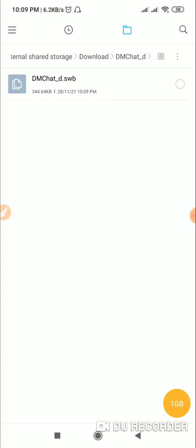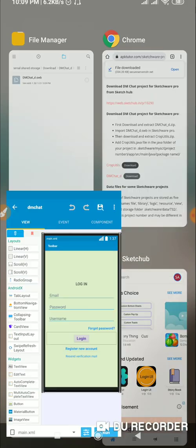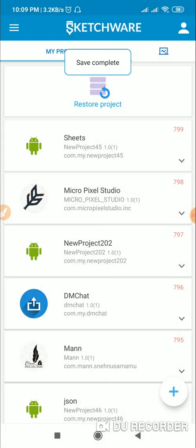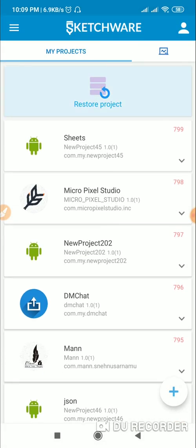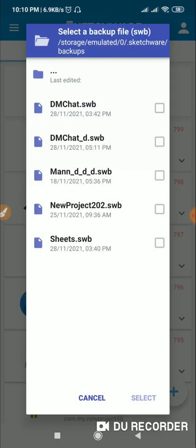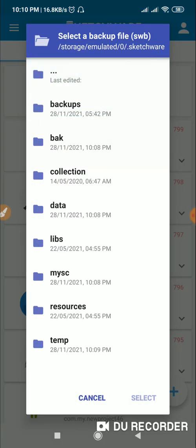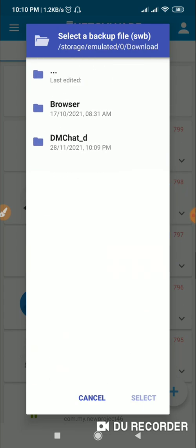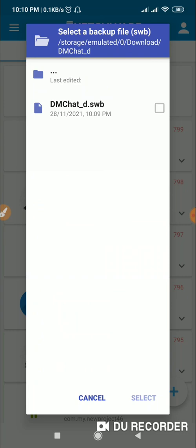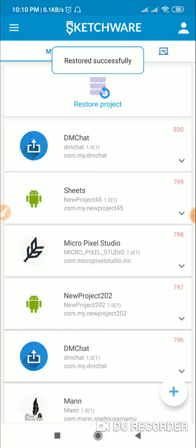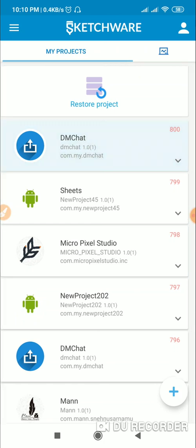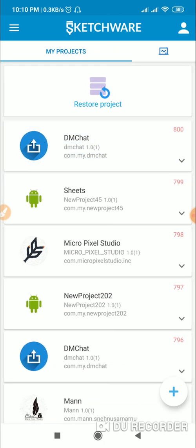Once it is extracted you will find the DM Chat underscore D folder and inside it you will find the .swb file. Now go back to Sketchware Pro and click on restore project, then go to the download folder, go to DM Chat, select it, and it will be imported. This is project file number 800.